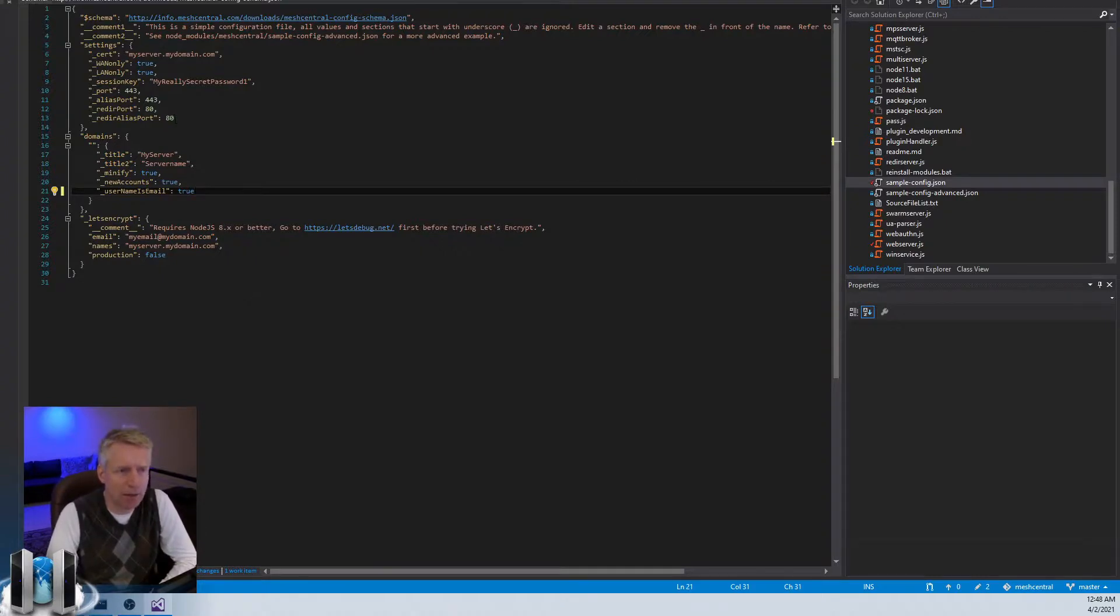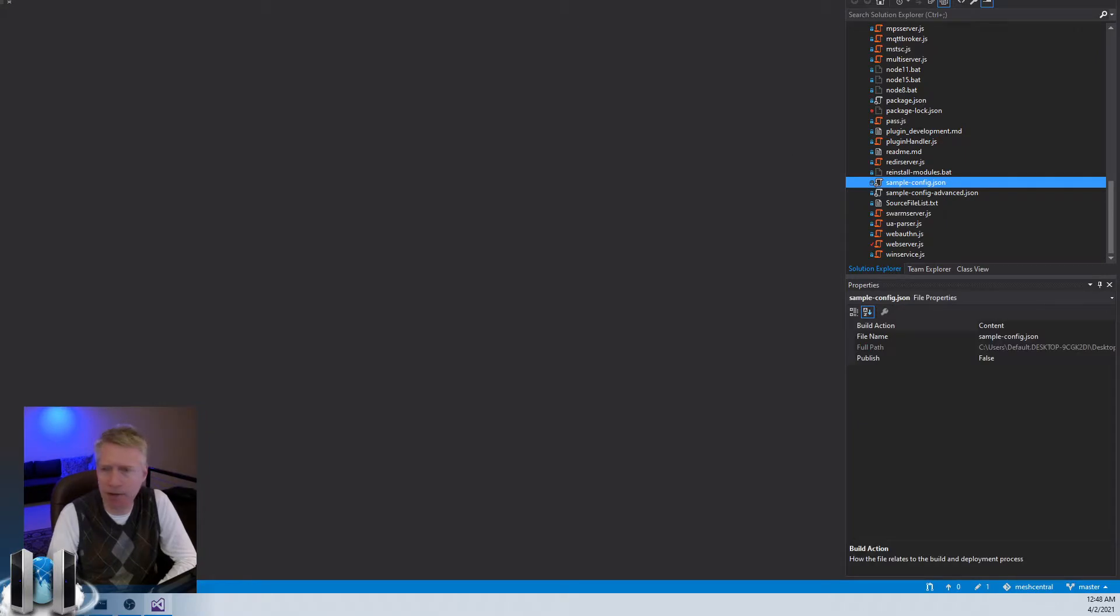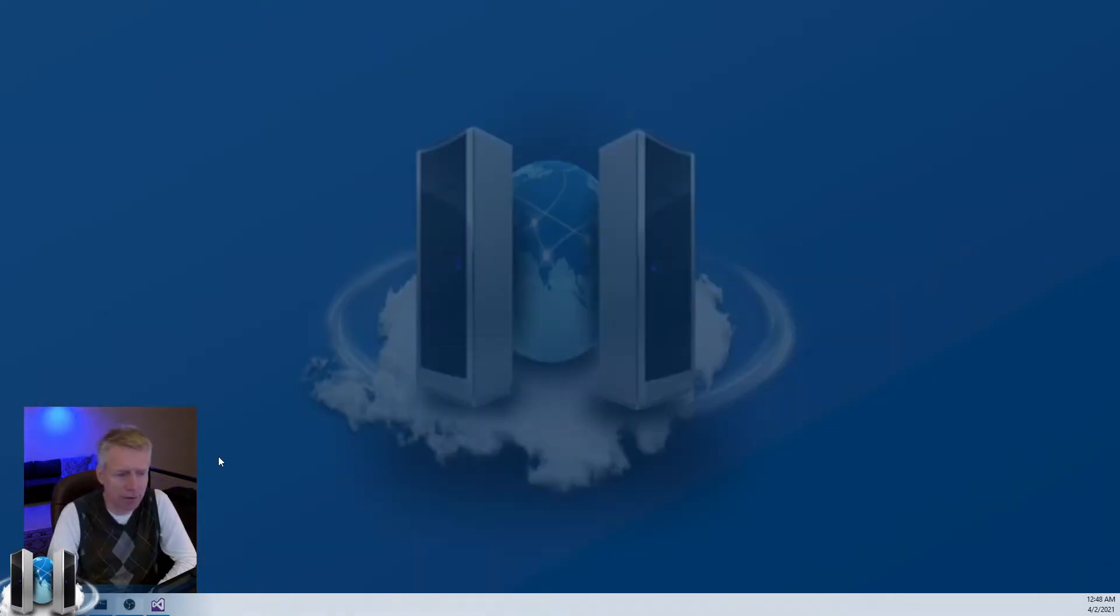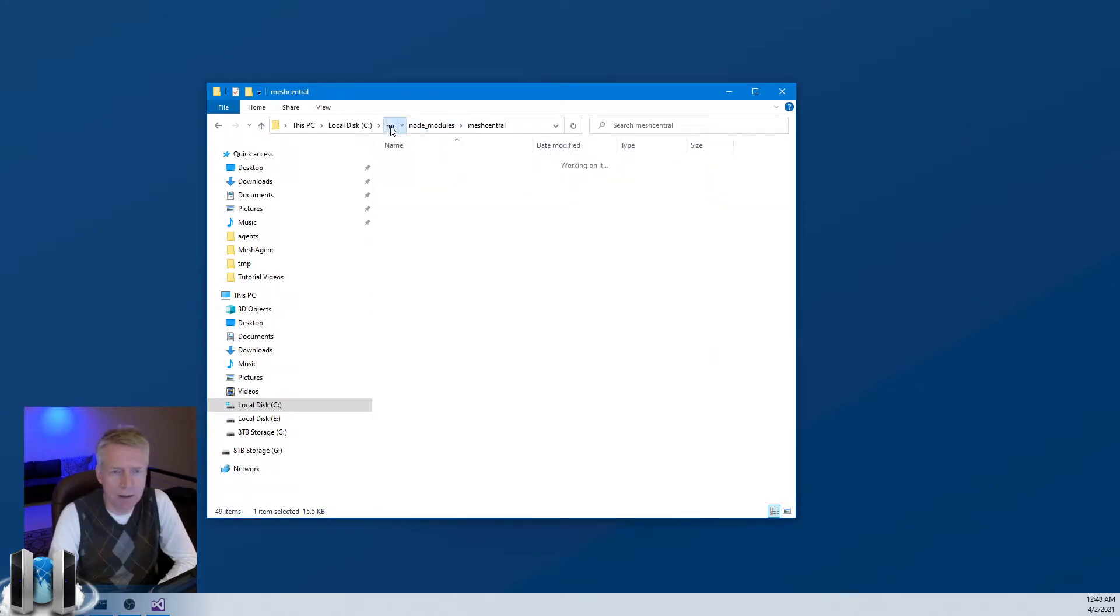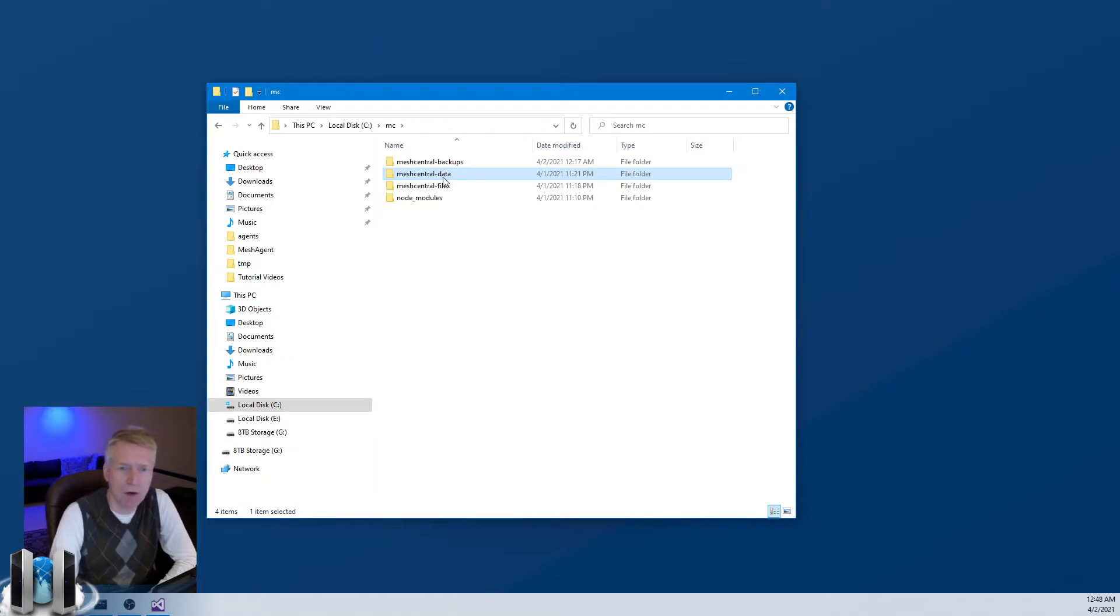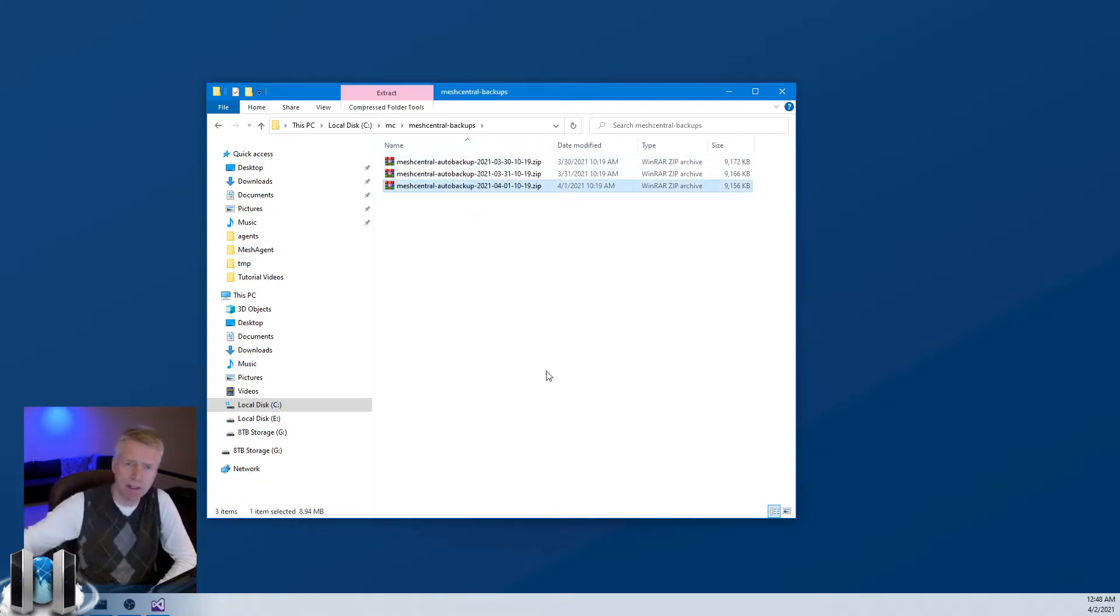So anyway, that's the configuration and that's how to parse it. For backing up, make sure you either back up the meshcentral-data, you also back up the database, or you grab one of these auto backups regularly and put them off-site.